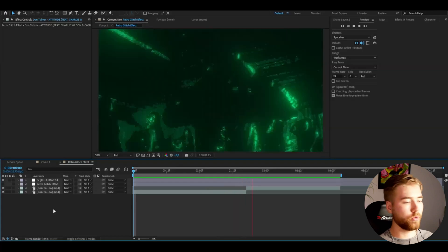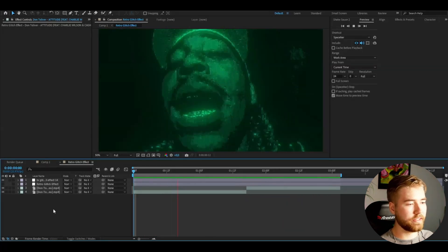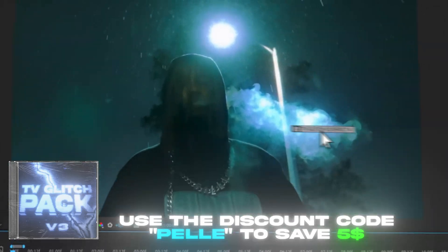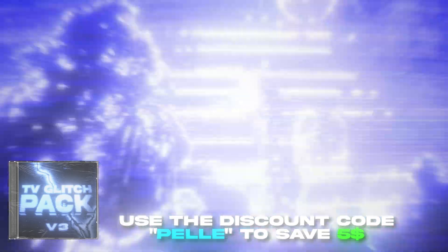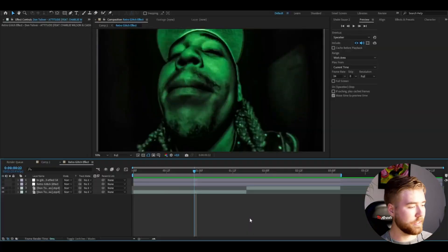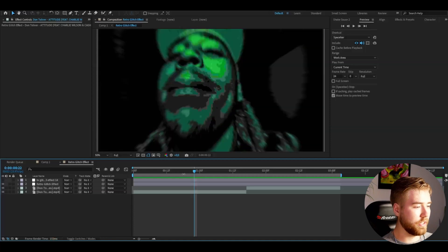If you guys like the Glitch style effect, we have a TV Glitch pack V3 and I'm going to be adding one of the effects from that pack — this is how the 14th effect looks from that pack. Really cool effect if you're interested in this kind of style. I actually have a discount code for you guys: it's going to be Pelle. If you use that code you will save $5 on this pack. Now back to the Retro Glitch effect.